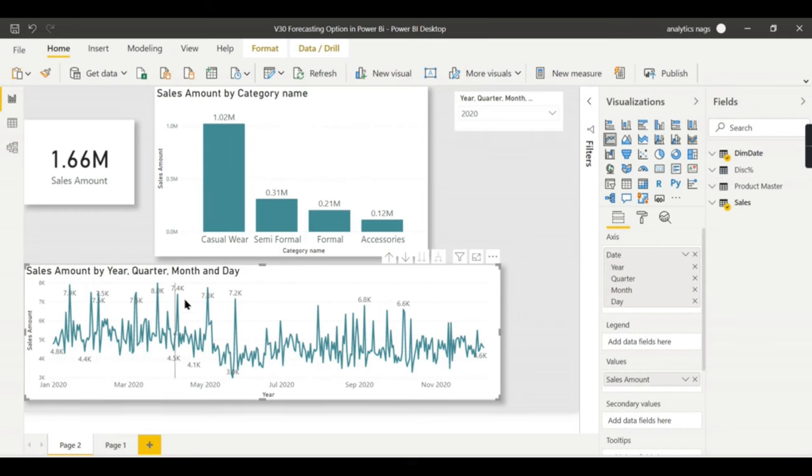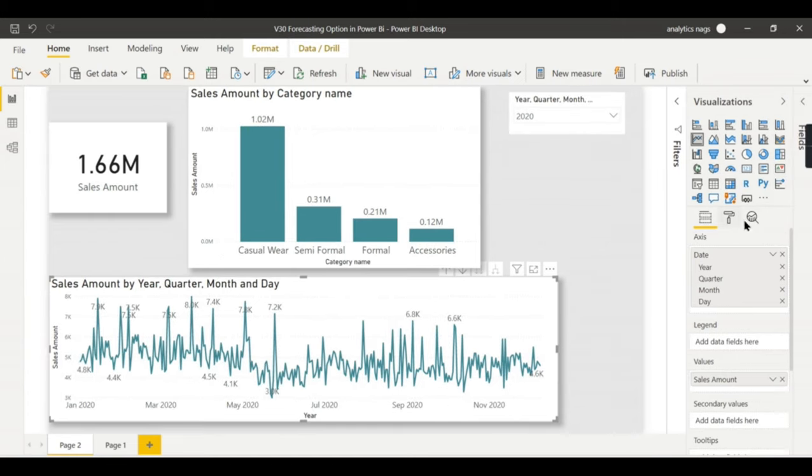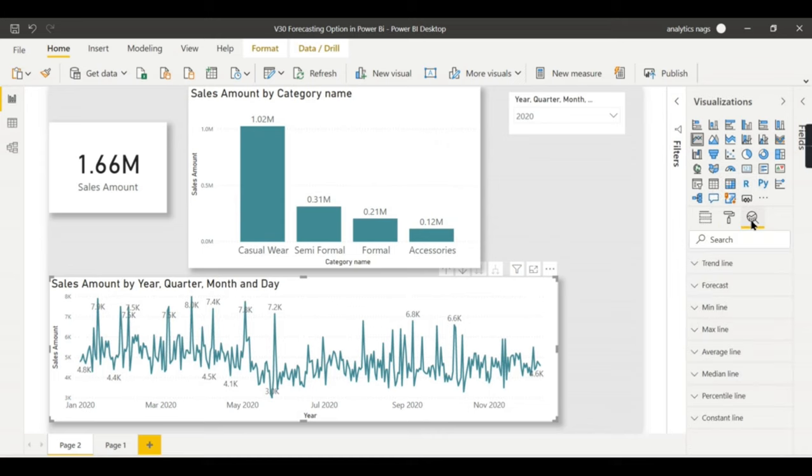So where is it available? The thing is you need to choose a line chart. And there is something like Analytics, that is what the name says, that is what Power BI is meant for. So click on the chart and go to Analytics. You see option called Forecast right?